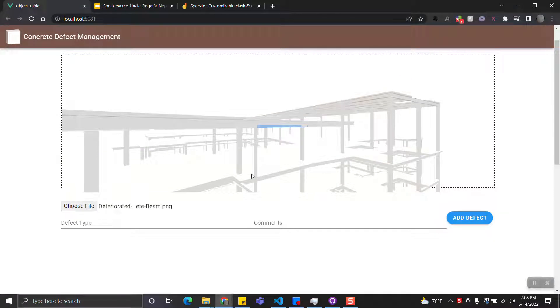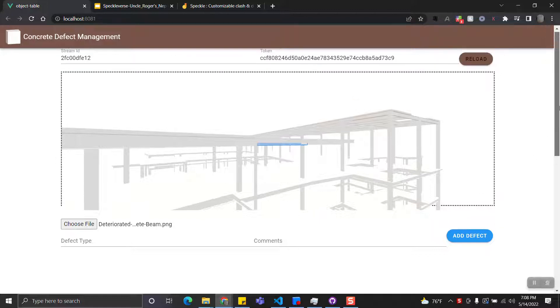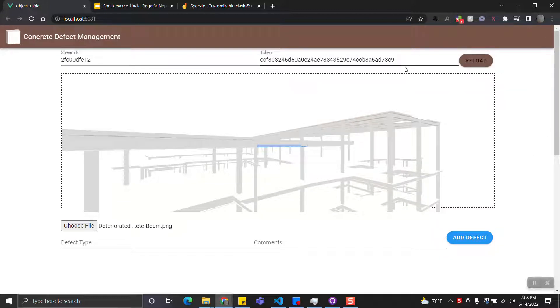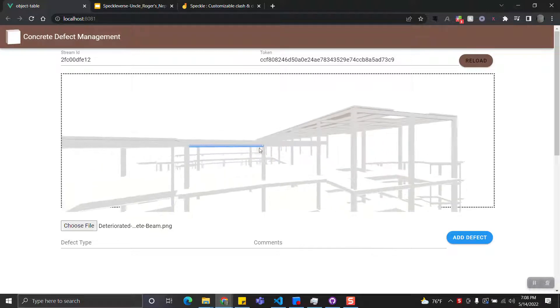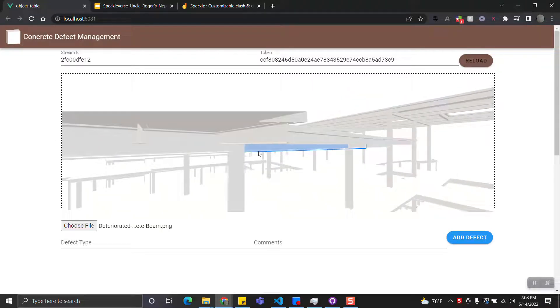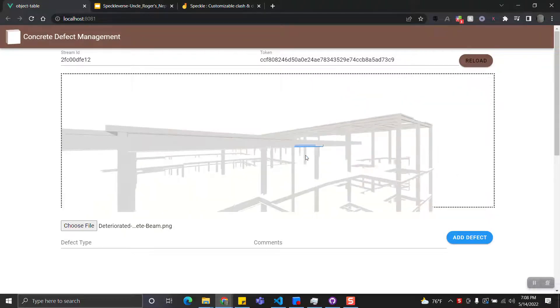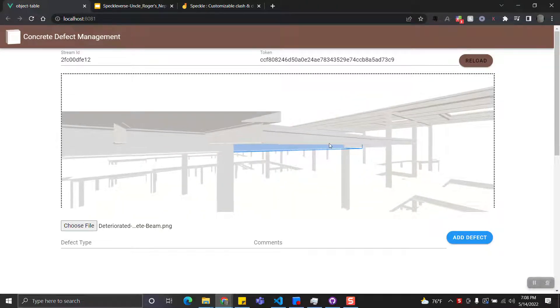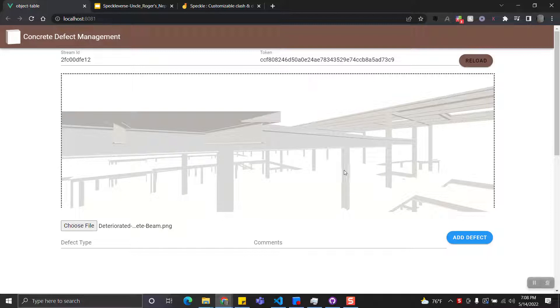I'll first talk about the Concrete Defect Management app. This app allows you to load an existing model from Speckle and allows you to select individual elements.